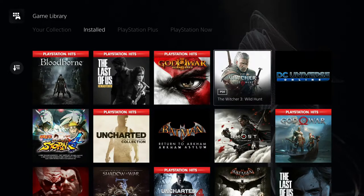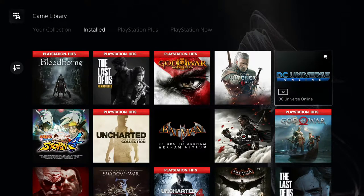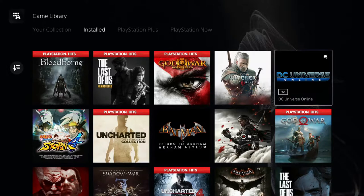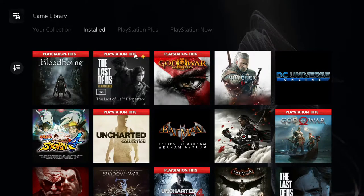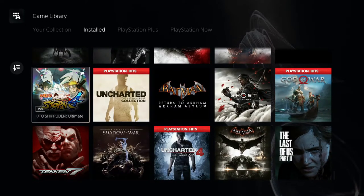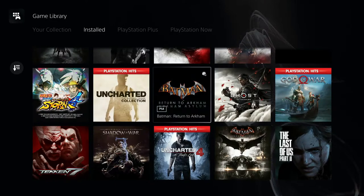The Last of Us Remastered — a PS3 game updated for PS4 — runs at 60fps on PS5. God of War 3 Remastered also runs at 60fps. The Witcher 3: Wild Hunt runs at 60fps if you have the disc version without patches, but the digital version runs at 30fps. However, CD Projekt Red confirmed a native PS5 version is coming that will run at a locked 60fps. DC Universe Online — I used to play this a lot during the PS3 era.